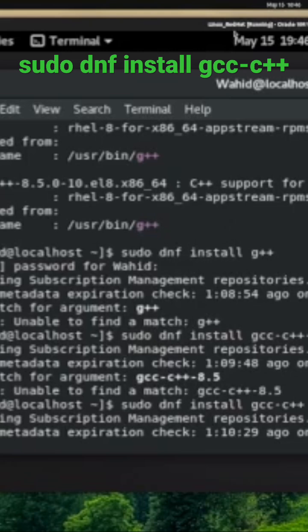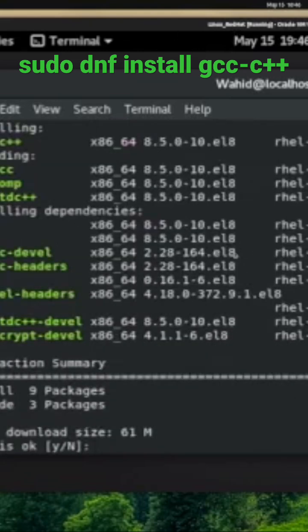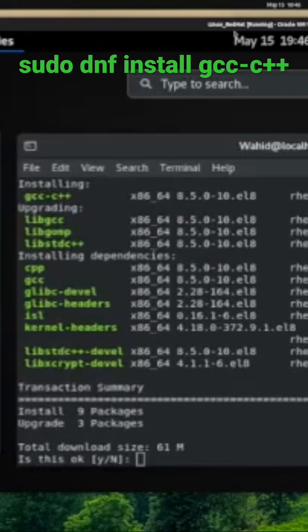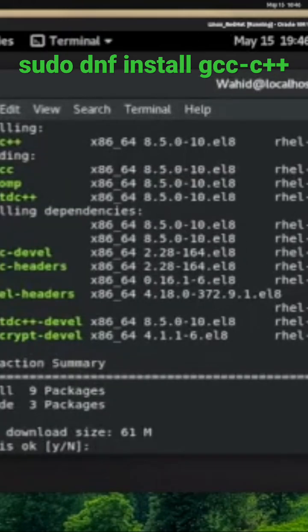that one, you can install using the full path information and it will find it. But as you see, once I put the specific name gcc-c++, it found